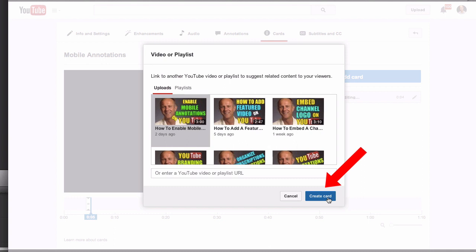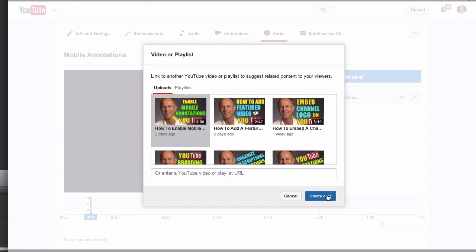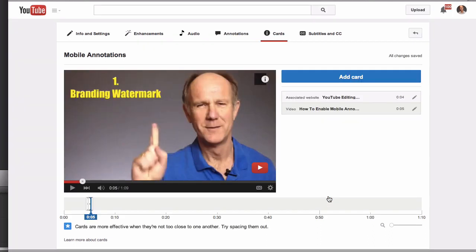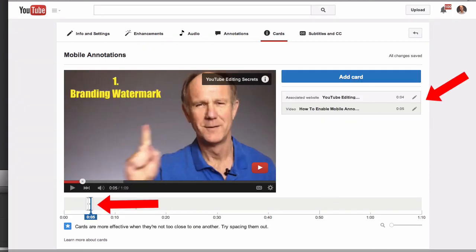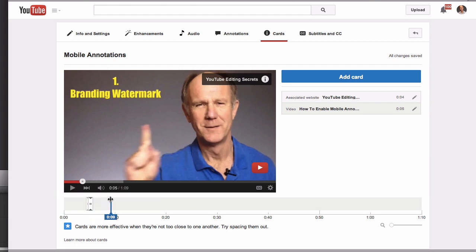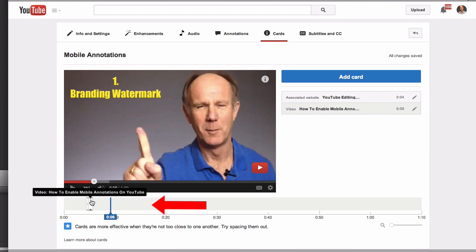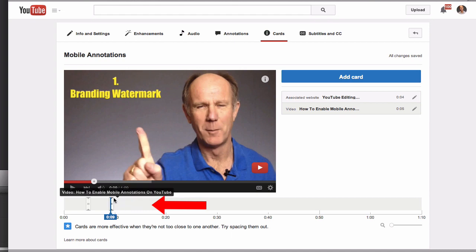In this case I'll select a video or playlist and click Create Card, then select the video I want. You can also put your URL in here and click Create Card. Now I've got two cards — it's better to keep them separate, so I'll slide one of them a few seconds later on the timeline.